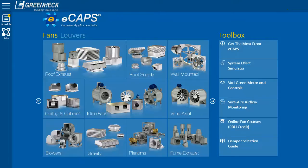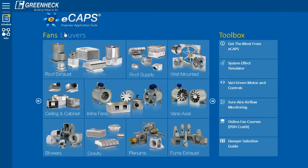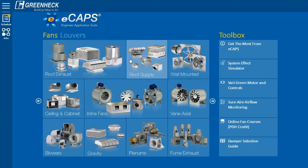Making a selection is easy. First, you can choose a fan or a louver. Then select a grouping, such as roof exhaust, roof supply, or inline.